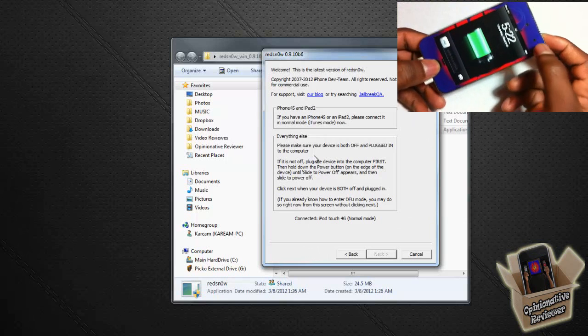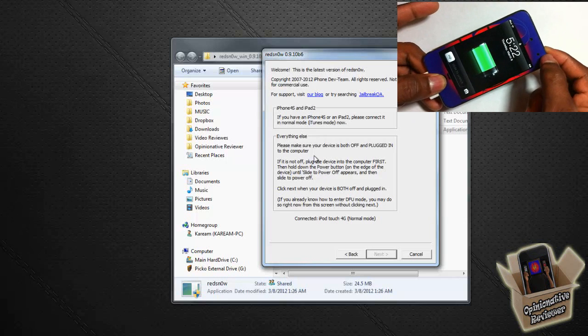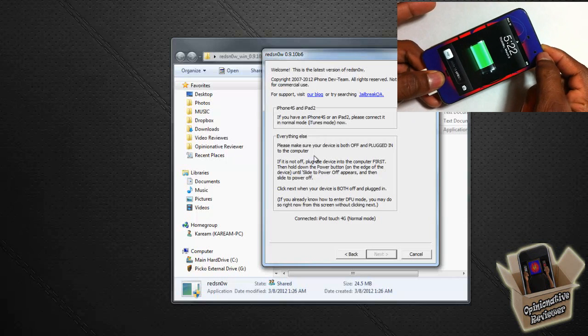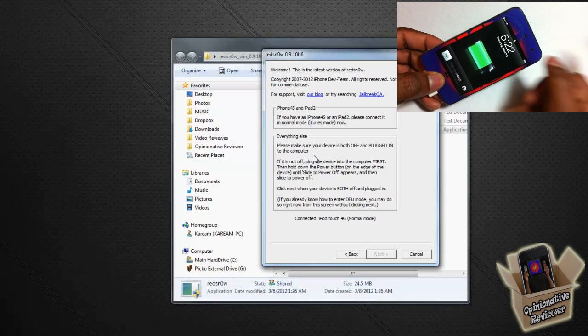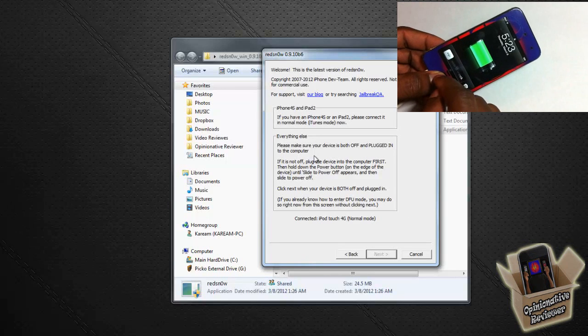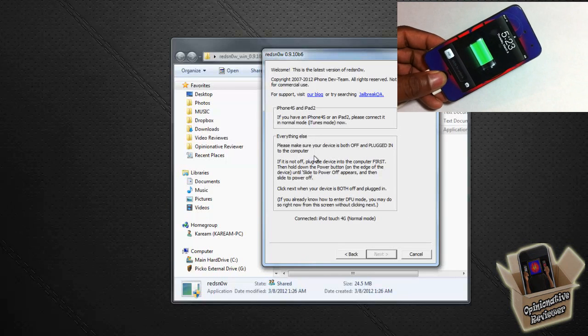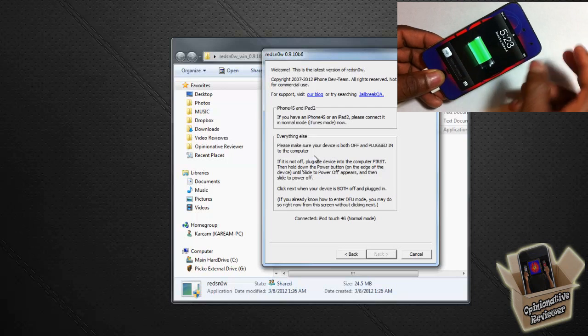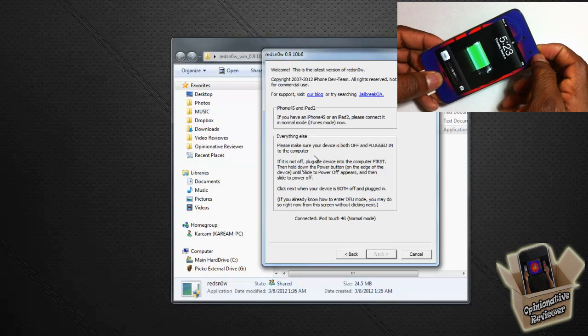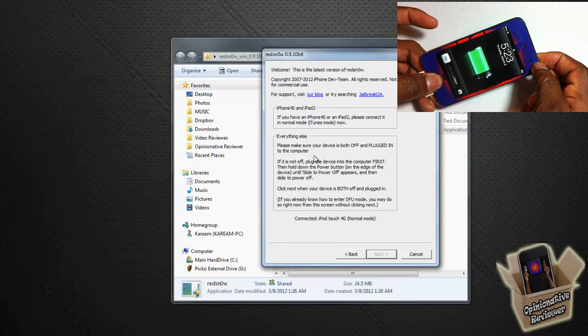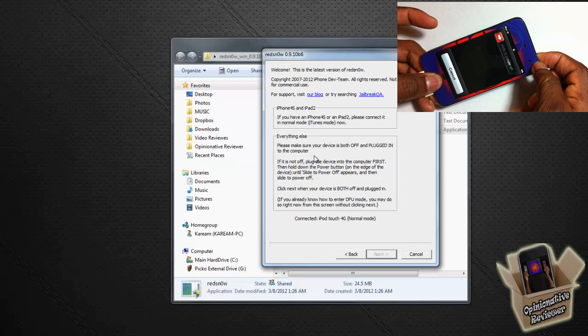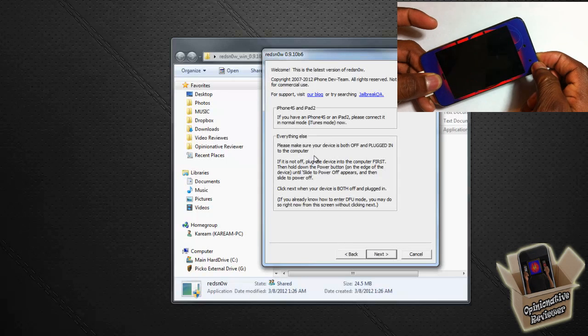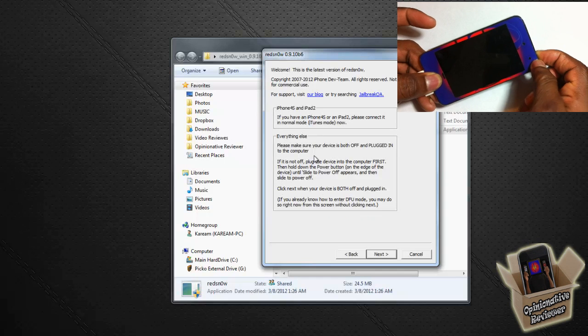Now at this point we're going to go ahead and put our device in DFU mode. If you don't know how to do that, don't worry, I'm going to show you. All you have to do is hold the power and the home button for 10 seconds. After that, we're going to release the power button and keep on holding the home button for 15 seconds or until Redsn0w recognizes our iOS device.